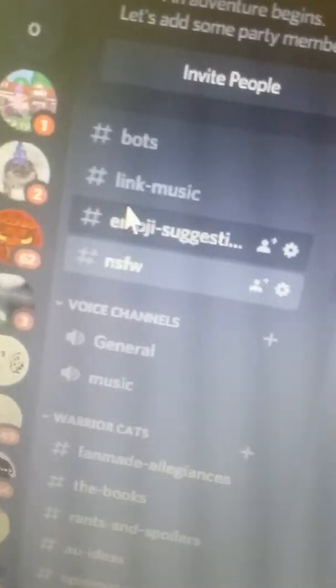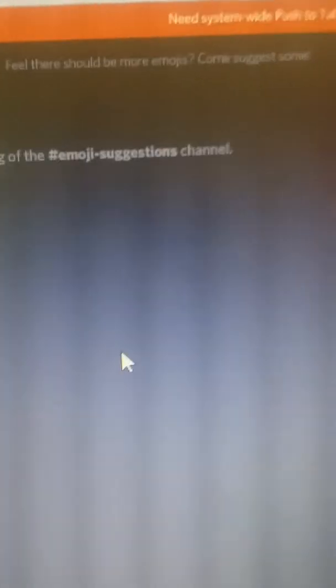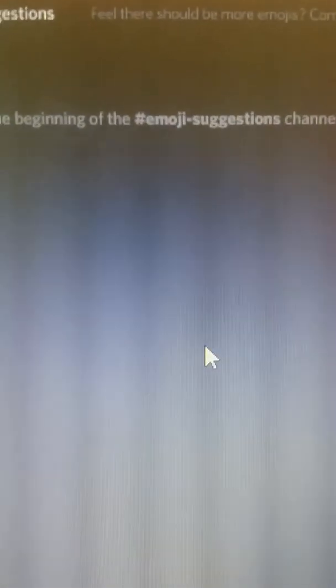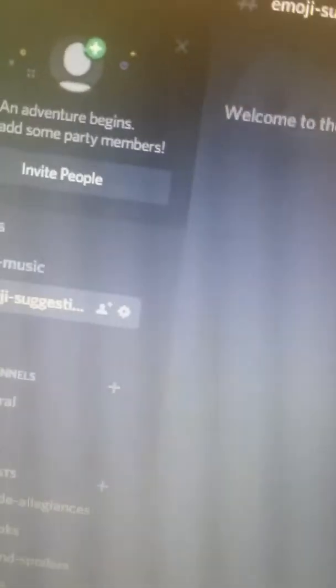Yeah, be careful. This is emoji suggestions. You can suggest some emojis. I'm holding my phone really wrong and it hurts, freaking hurts.